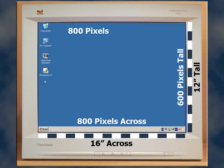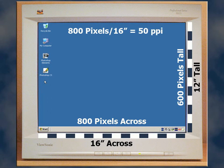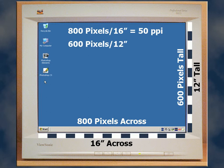800 pixels divided by 16 inches equals 50 pixels per inch. Likewise, when we calculate vertically, 600 pixels divided by 12 inches equals 50 pixels per inch.